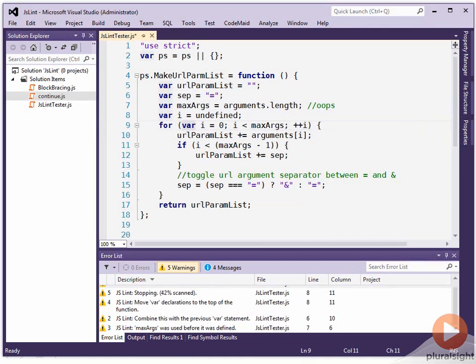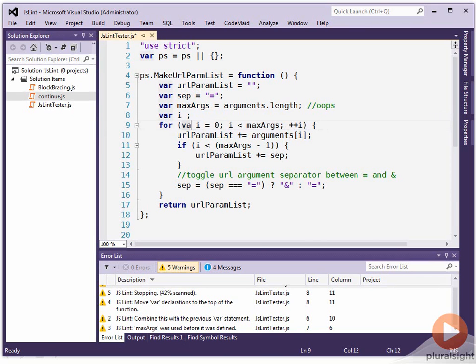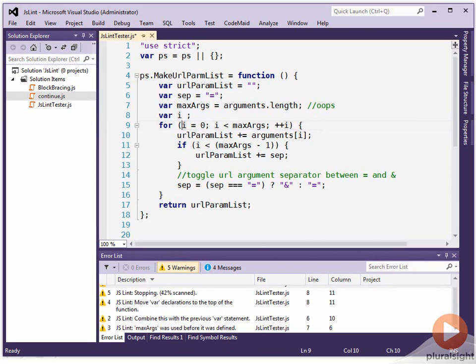So then it sees the redundant var, ignores it, and it assigns i to zero. So we might as well declare the var up here. And I know this will seem strange, but get it out of the for statement because it's misleading. The i is not in scope in just the for statement. It's in scope for the whole method.